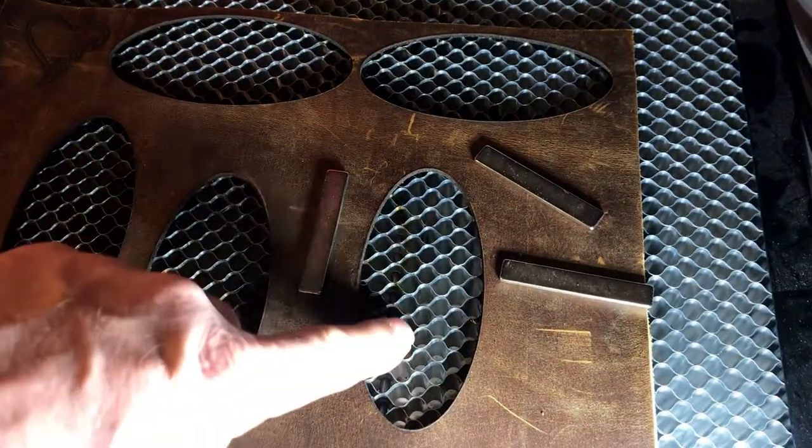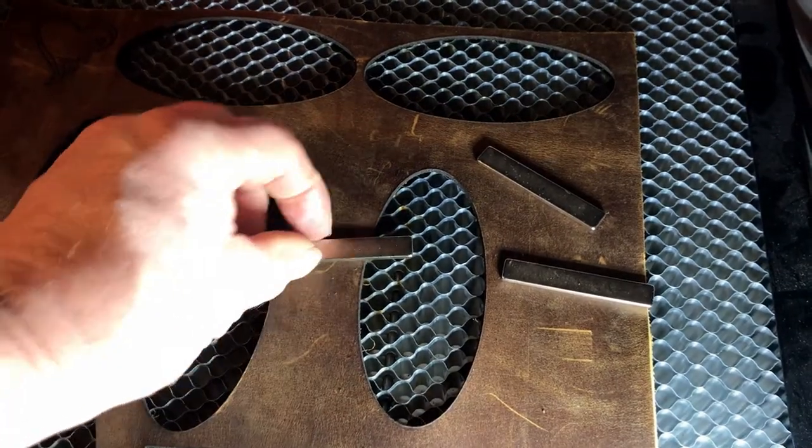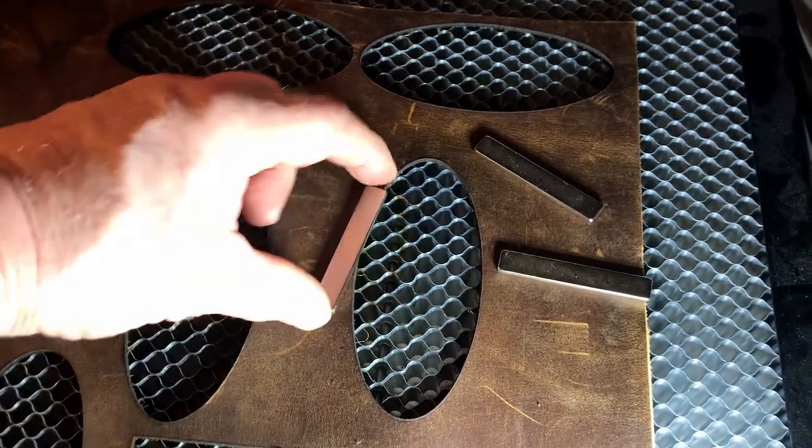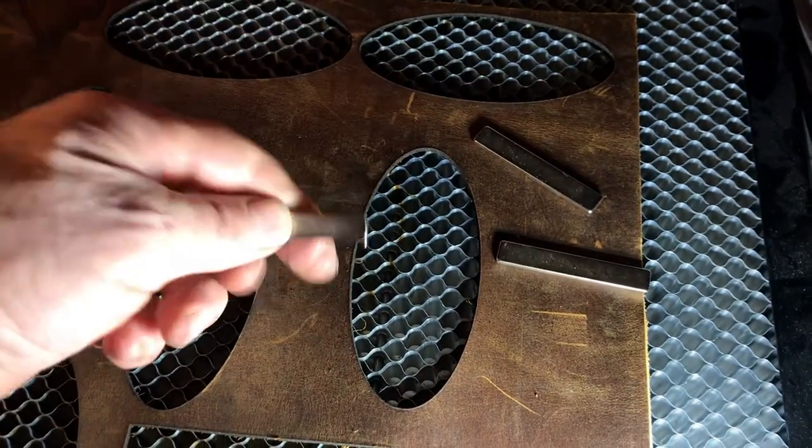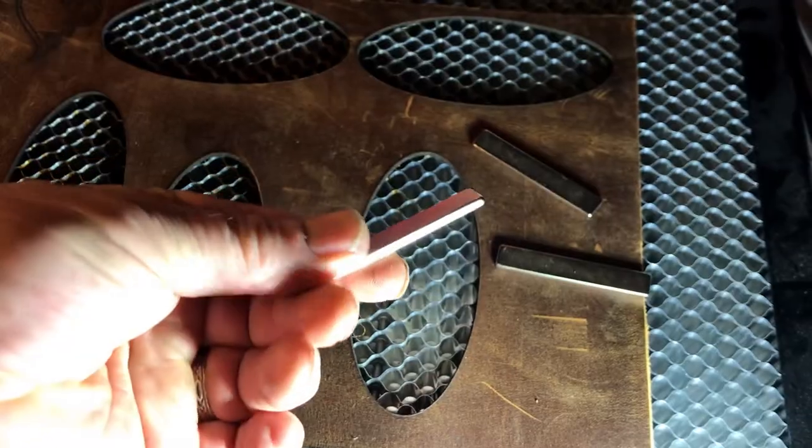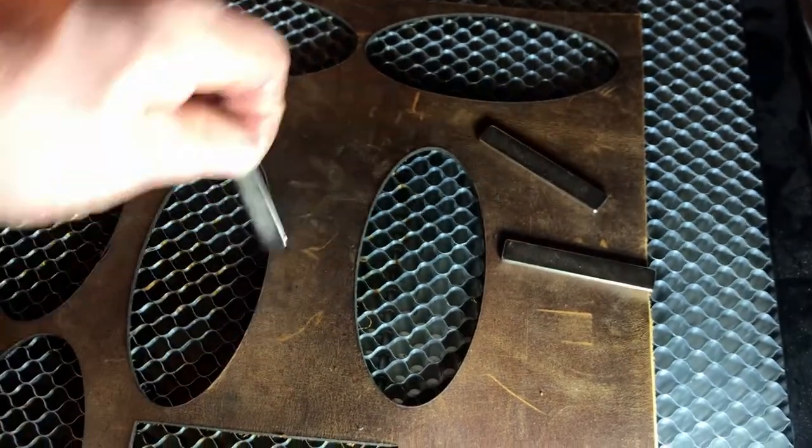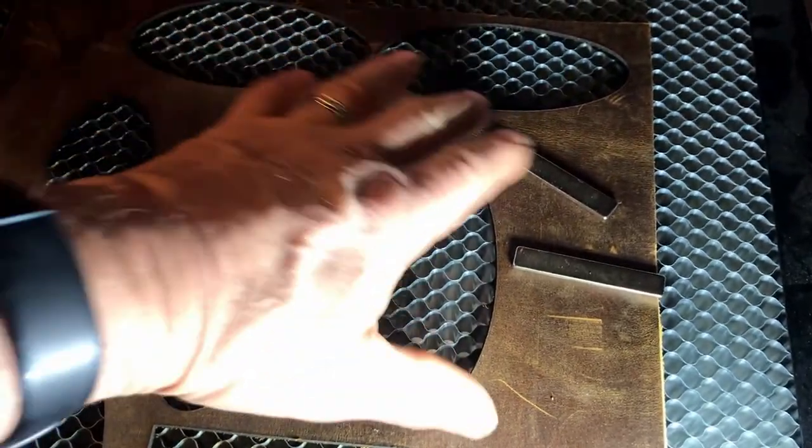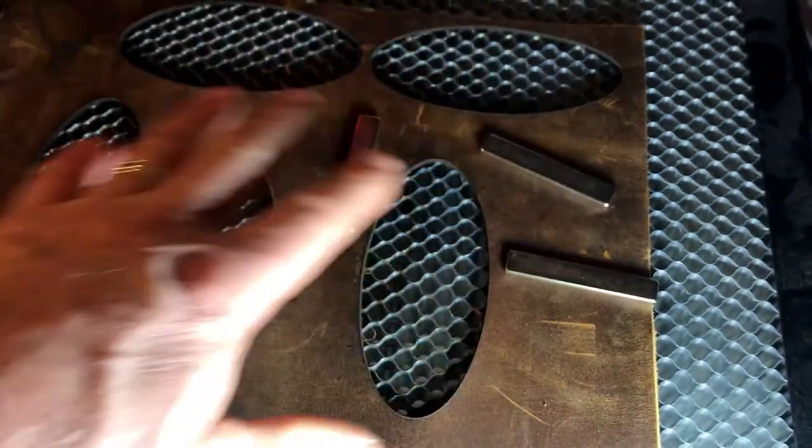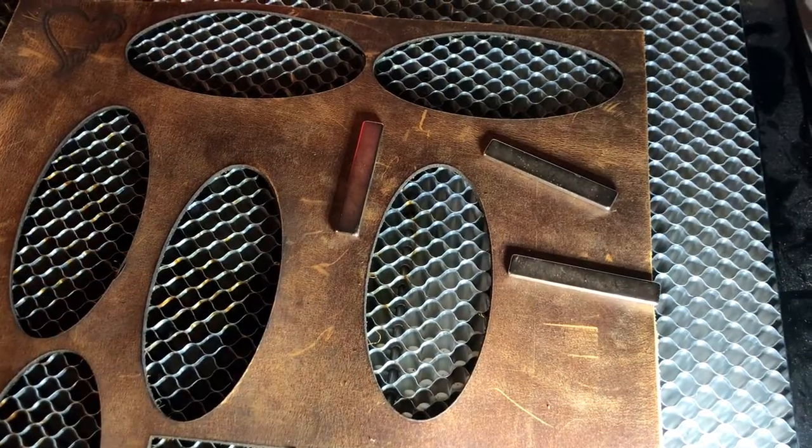The nice thing about this honeycomb grid is that magnets stick to it and I really like these little magnets I found. I'll put a link in the description but they're great for holding paper and things down so it doesn't move.